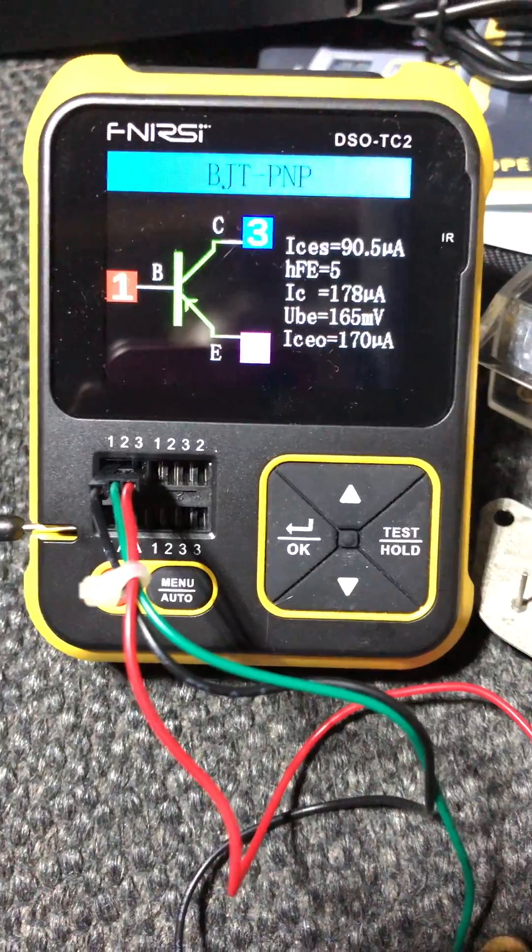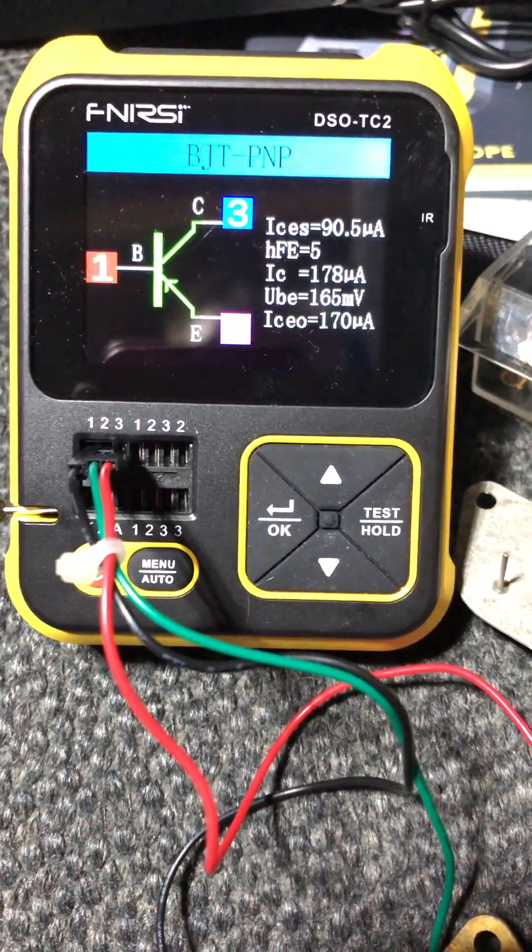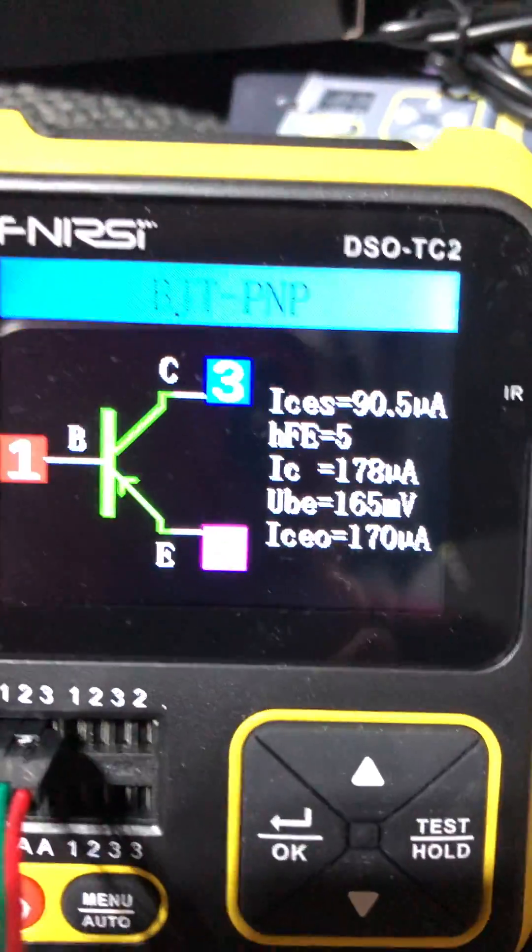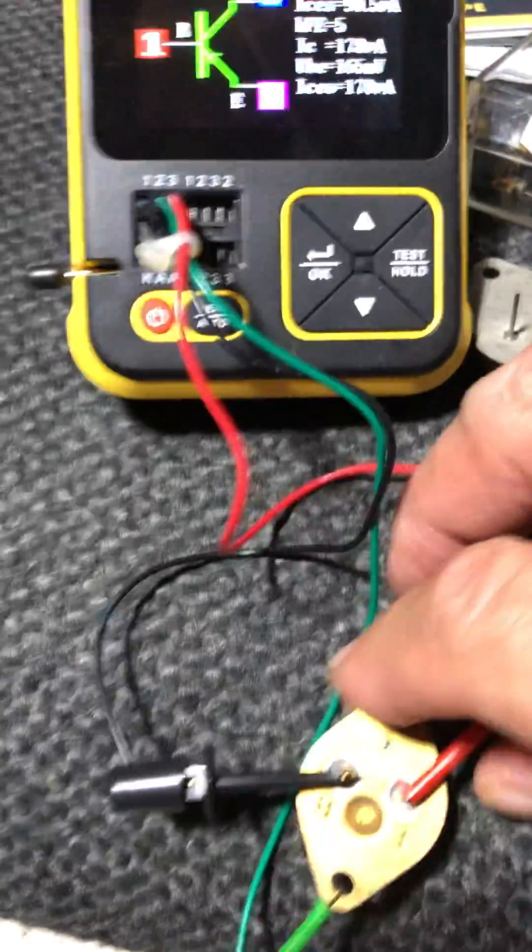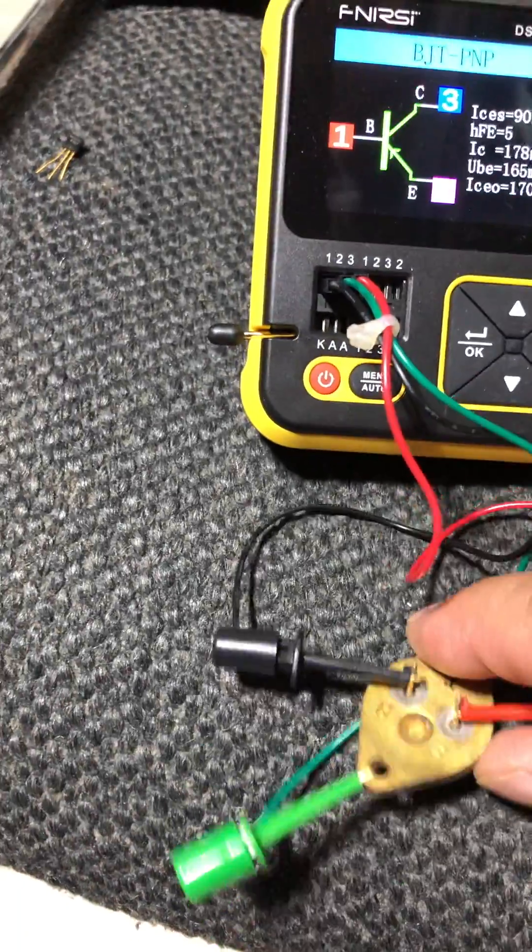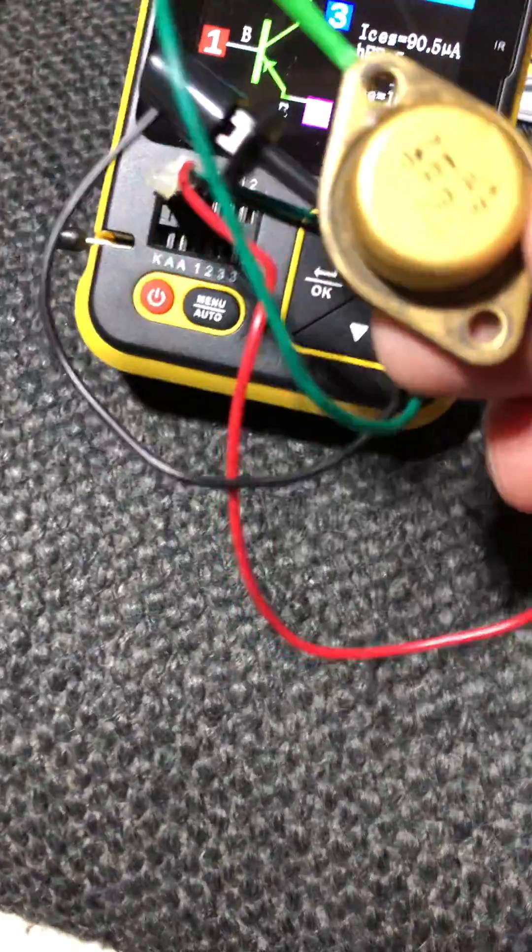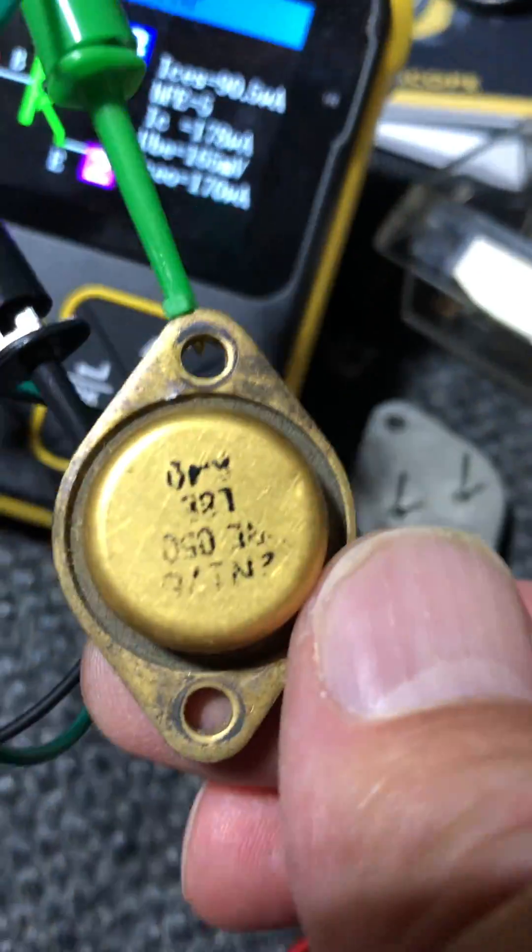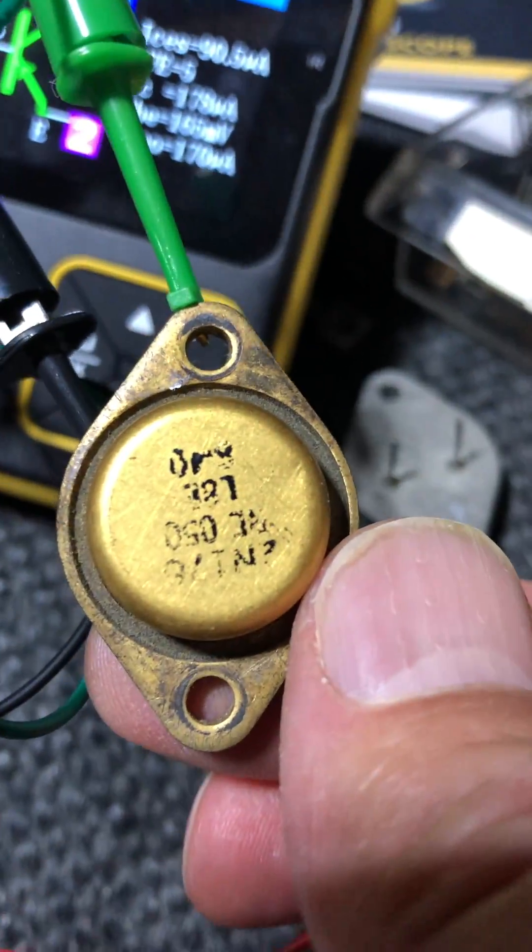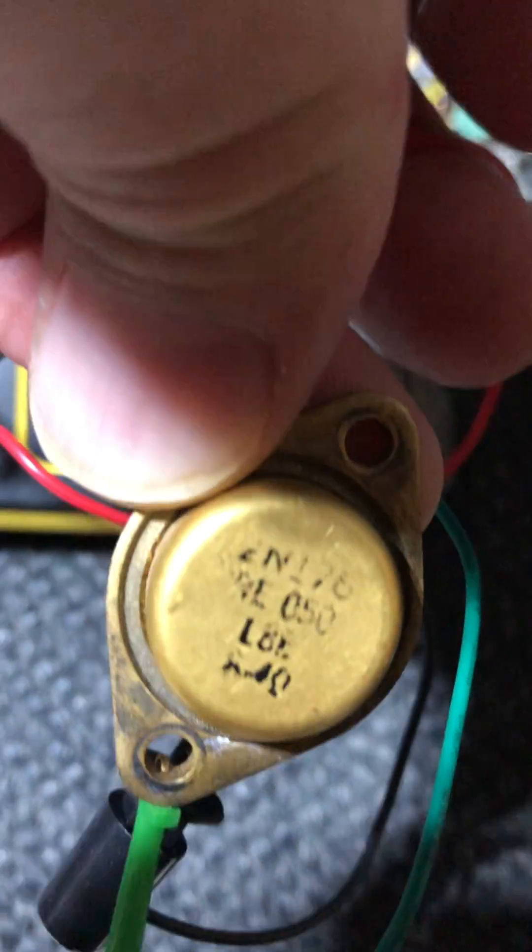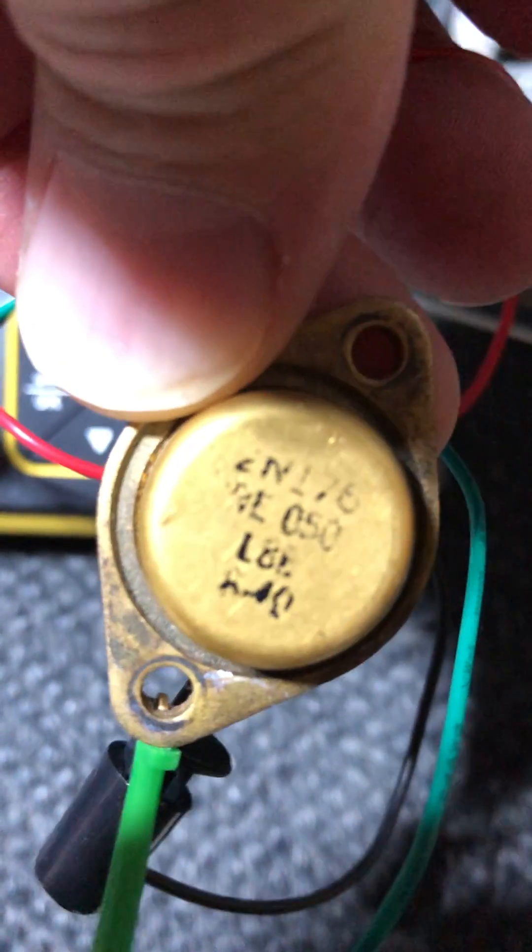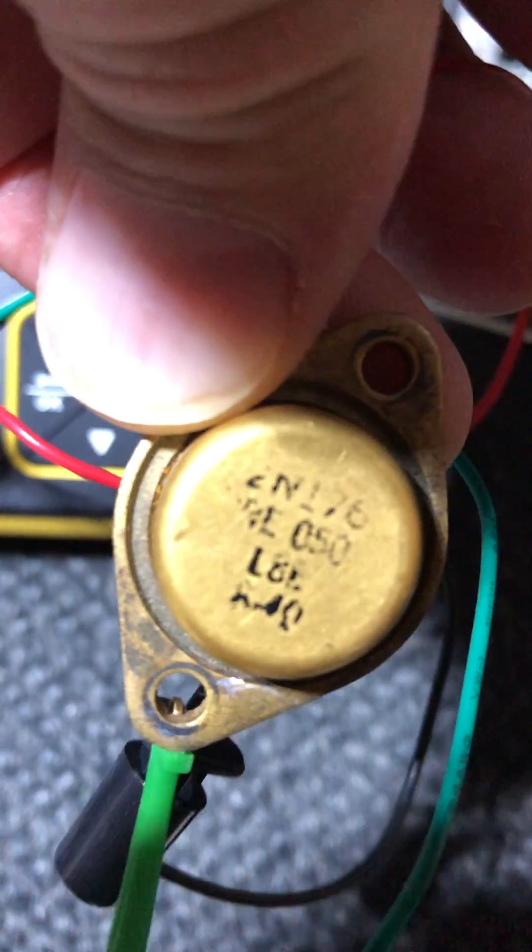Base I think is always right. This is the BJT. The other side of the transistor is kind of worn off. Looks like 2N176.